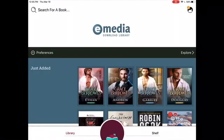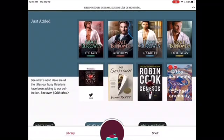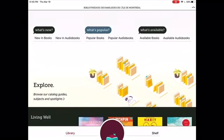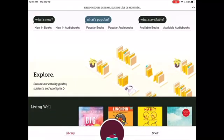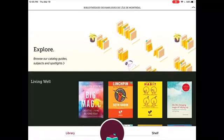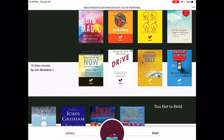The third step is to browse the collection or search for a book. To browse the collection, tap on Library on the bottom left-hand side. Note that this is the default page when you first enter the app. You can scroll down the page and see what's new, what's popular, what's available, or what is recommended by our librarians.